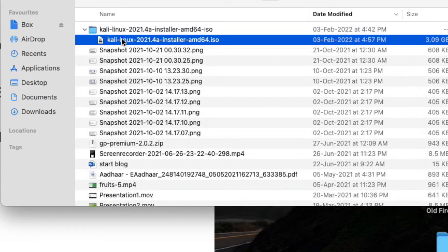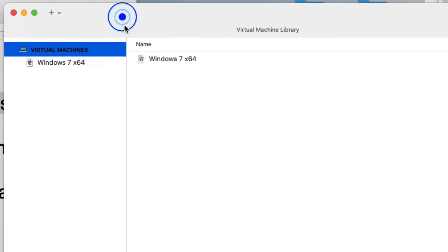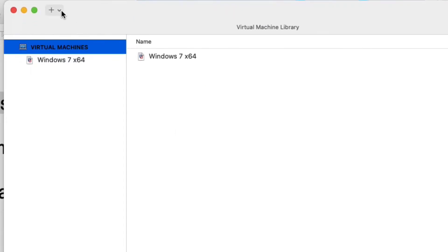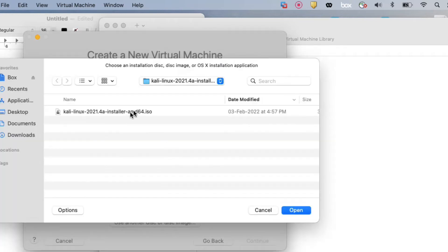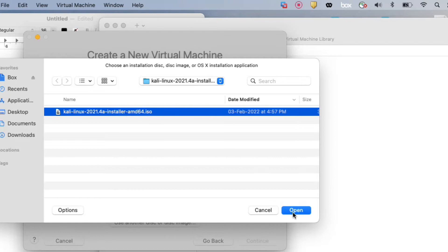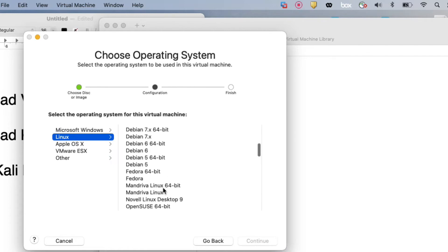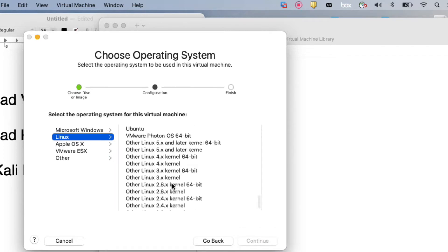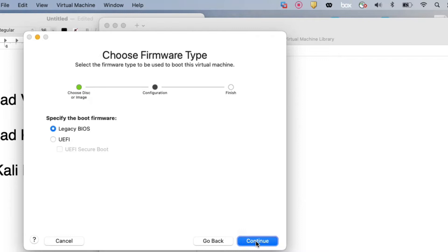Now in the third step we will install Kali Linux on Mac OS using VMware Fusion. You can see this is my VMware Fusion. We will create a new virtual machine — just click New, then select 'Install from disk or image', double-click, select 'Use another disk image', and select your downloaded ISO file. Click Open, then Continue. Select 64-bit and click Continue, then Continue again — Legacy BIOS.